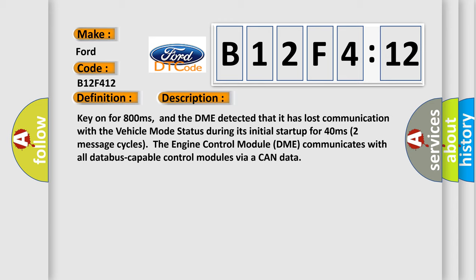The engine control module DME communicates with all database-capable control modules via a CAN data bus.